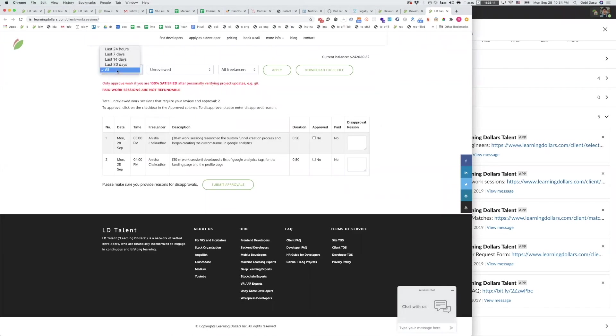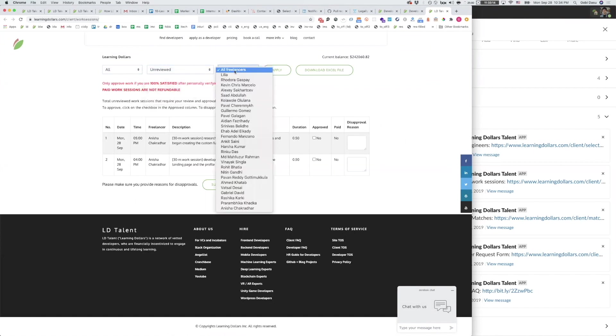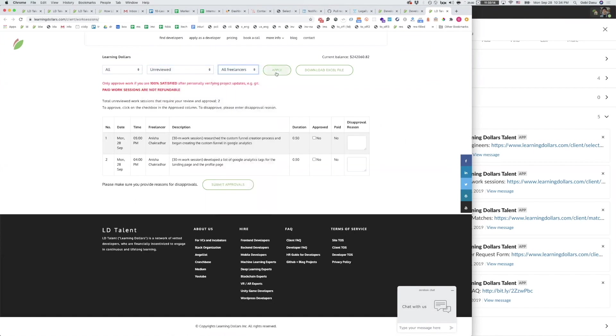You can select the time period, the reviewal status, the developer, and press apply.